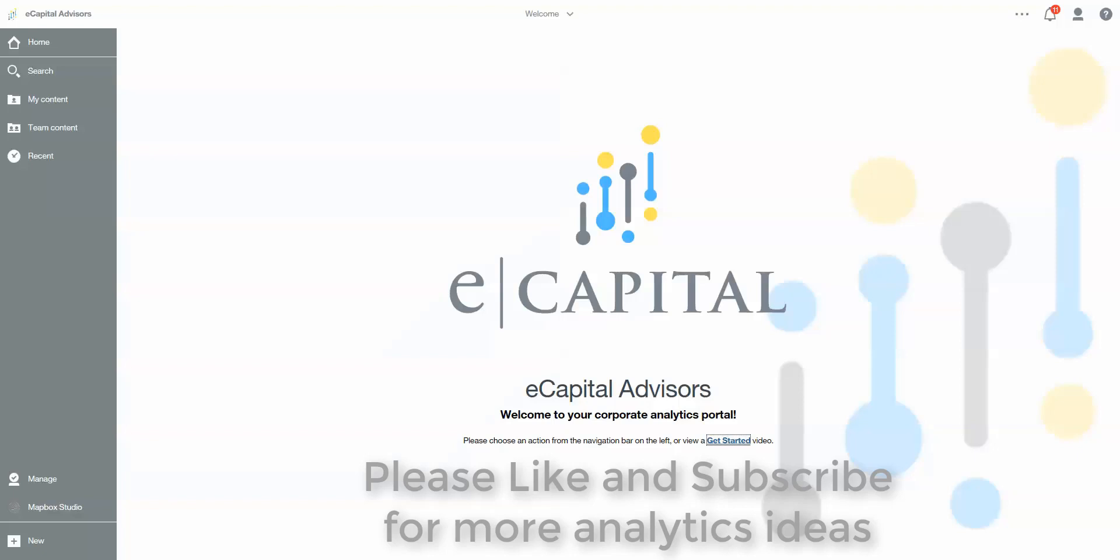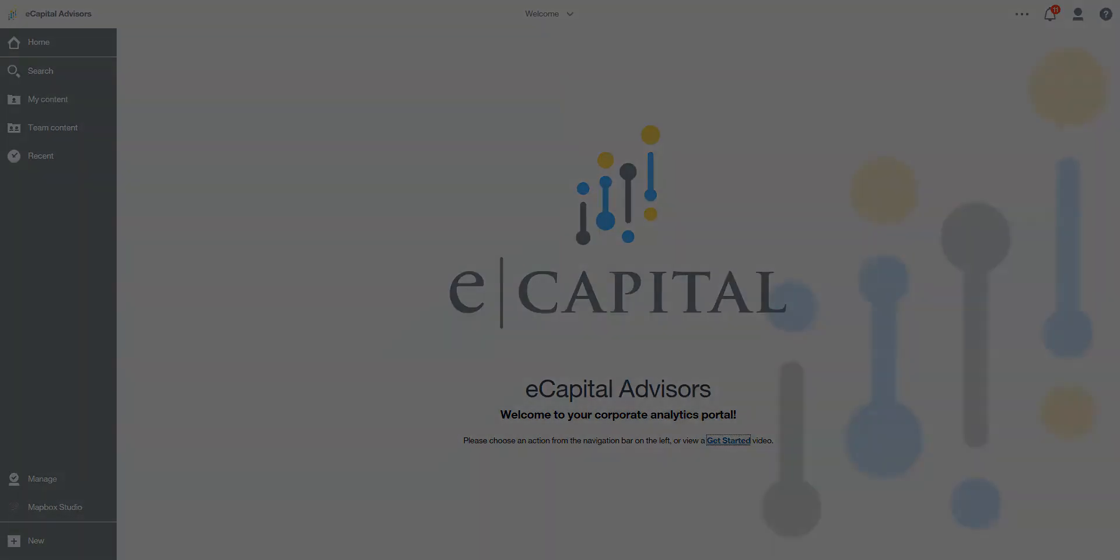And as always, visit us on the web at www.ecapitaladvisors.com. Thank you.